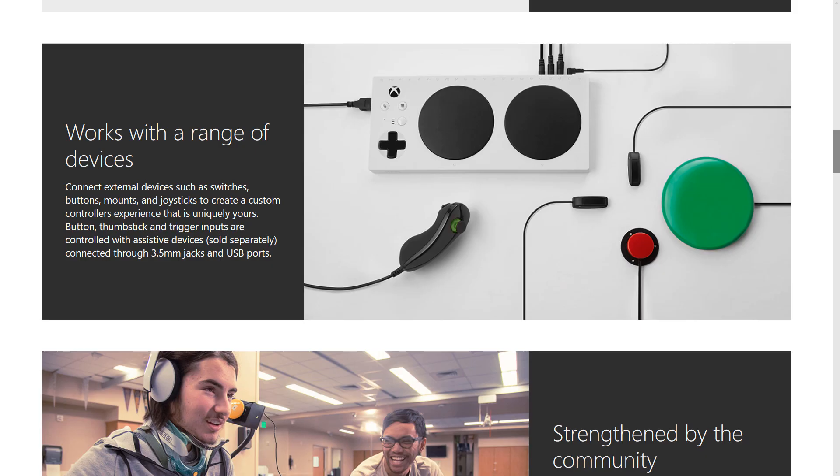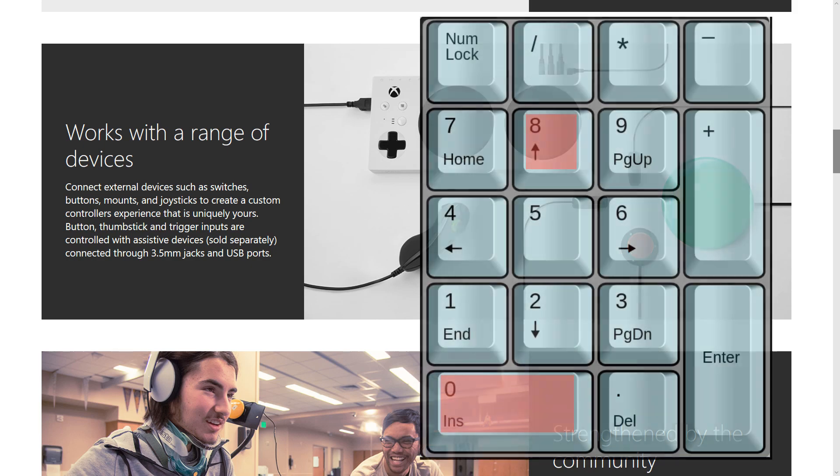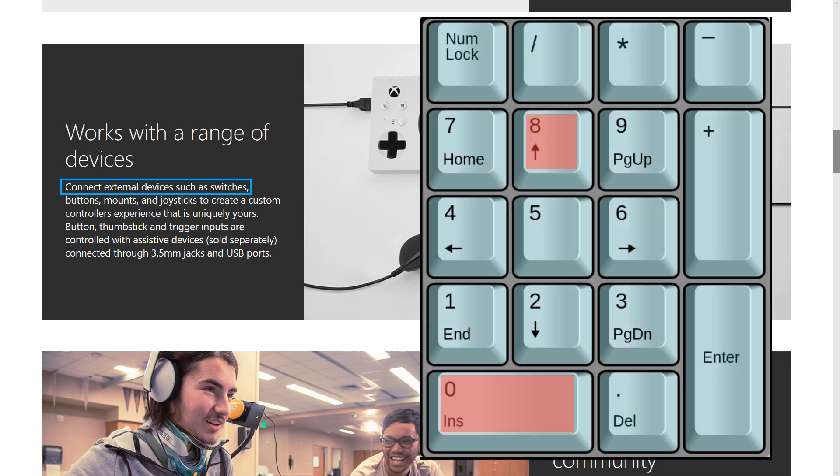Let's start navigating the Xbox Adaptive Controller page with Narrator. To read the current line, I would press the Narrator key and the Up arrow. Connect external devices such as switches.